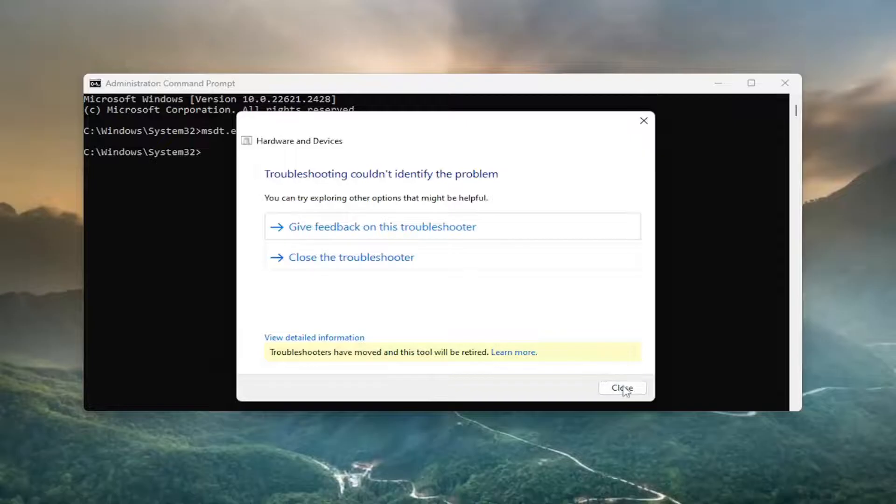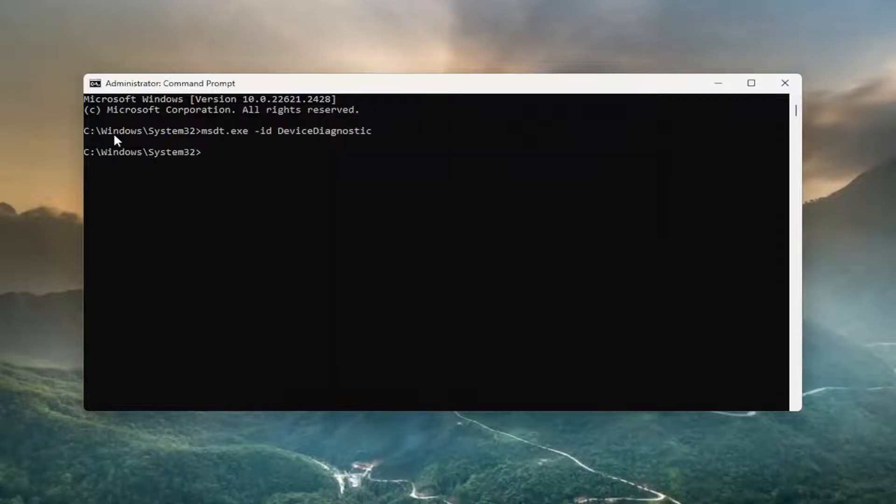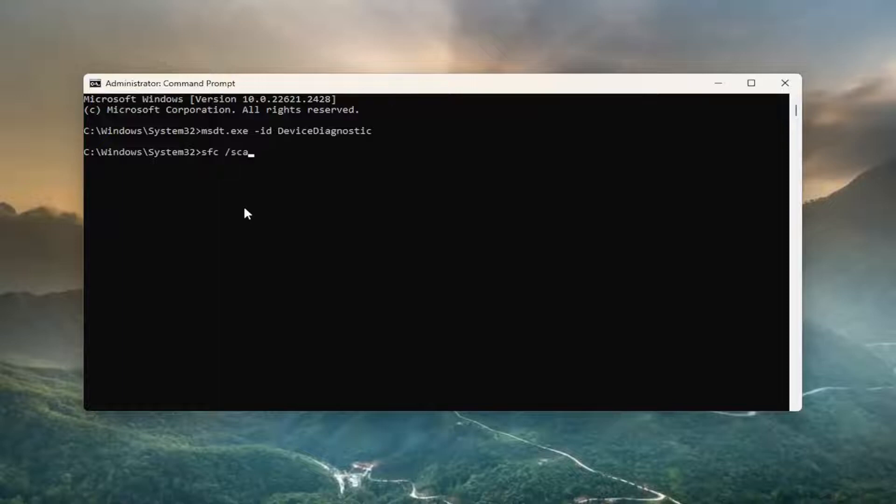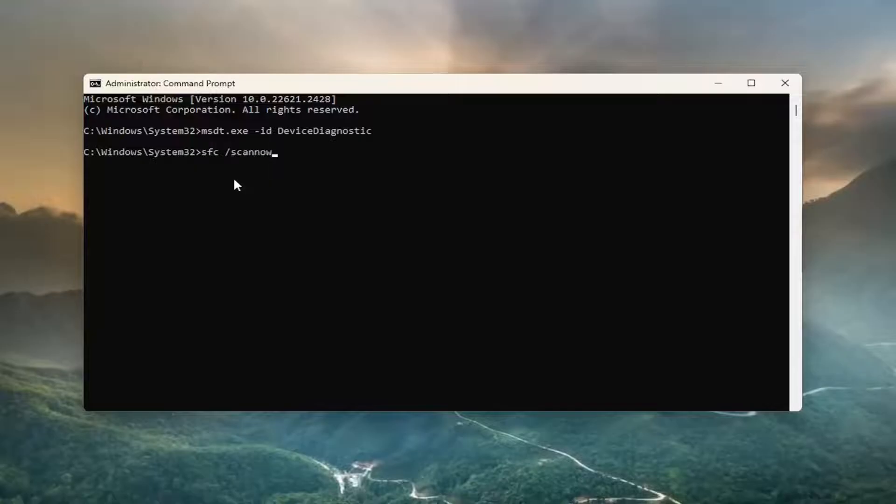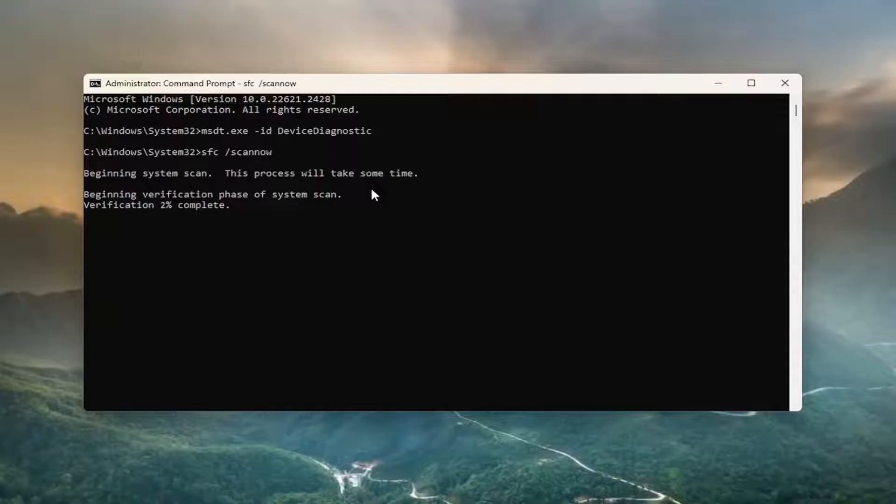Hopefully that would have resolved the issue. Back in the Command Prompt, you can type in SFC and then a space forward slash scan now. Scan now should all be one word attached to that forward slash. Hit enter on your keyboard to begin the system scan. This process will take some time, so please be patient.